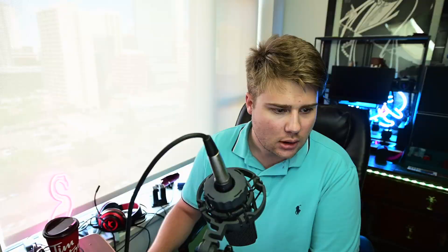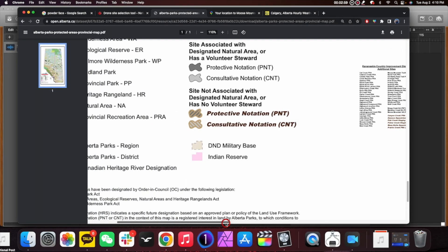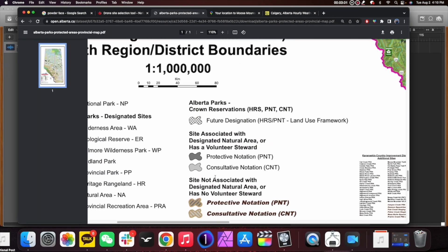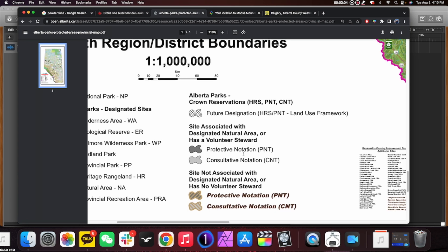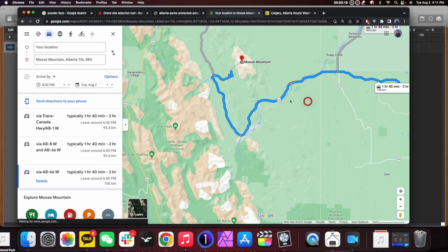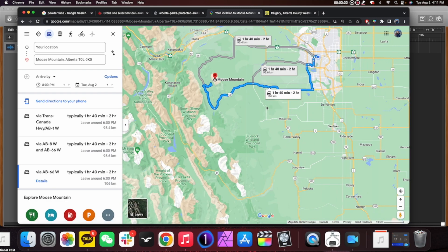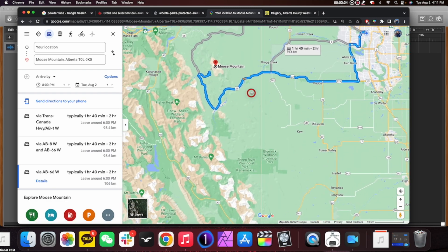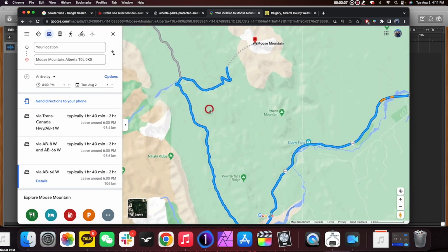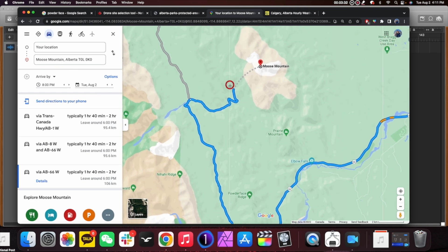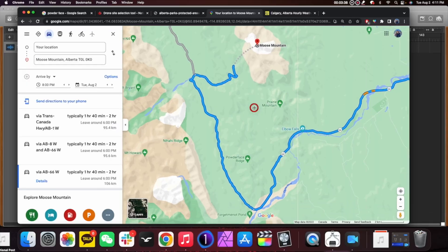Let's jump into what that 'PNT' designation actually means. Going over to the map legend — it's a PDF, not an active map, so you have to zoom in and out — PNT is a protective notation. I believe this is actually a destination where we can fly. Now let's look at the route: we're starting in downtown Calgary with about an hour and forty minutes of drive time, taking Highway 22 to 66, then turning off near the mountain. We're not going hiking, just going to check it out and see if we can get some cool footage.